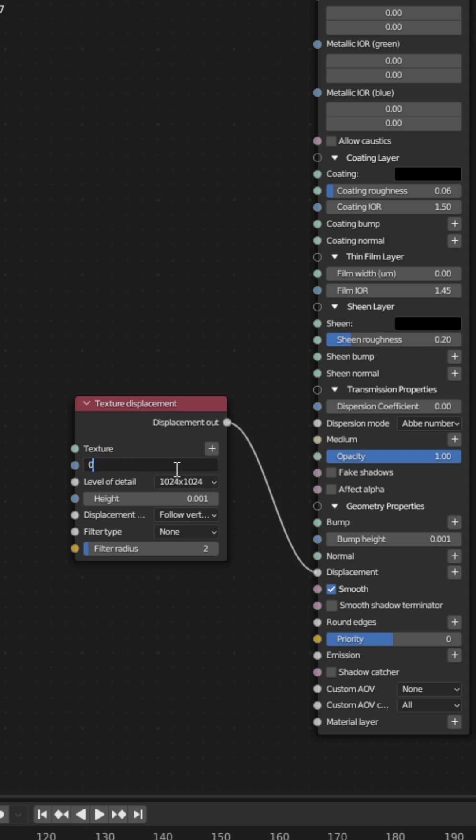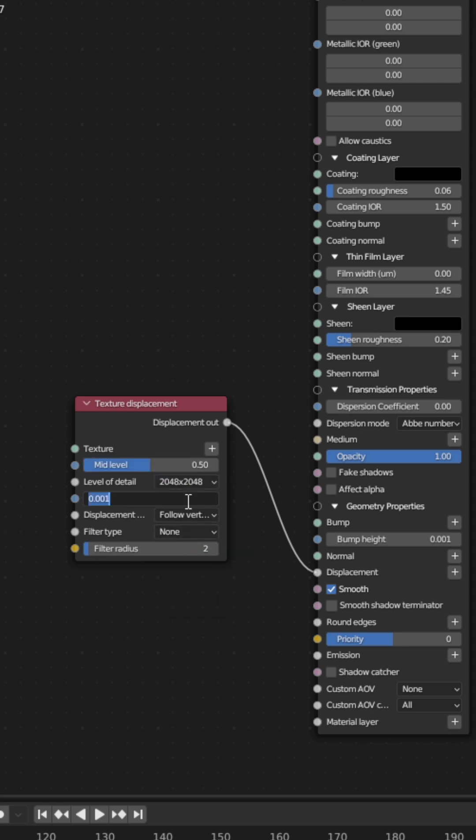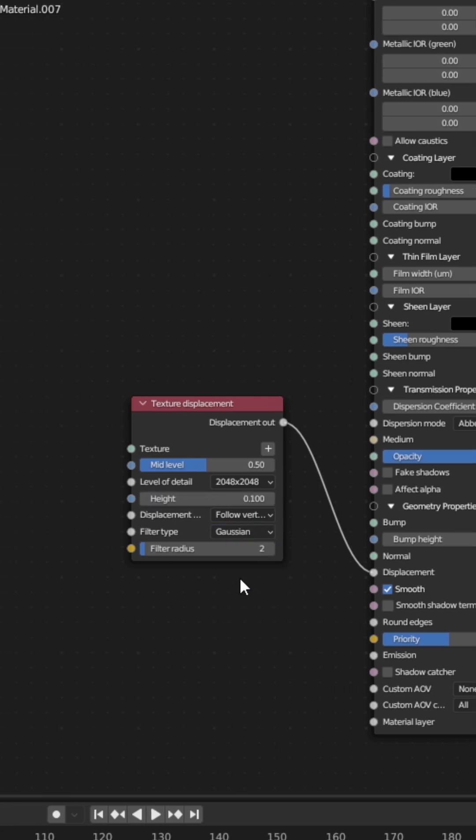Set mid-level to 0.5, the level of detail to a resolution close to your texture, the height to the strength of your displacement, and the filter type to Gaussian.